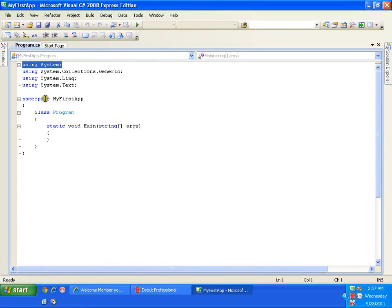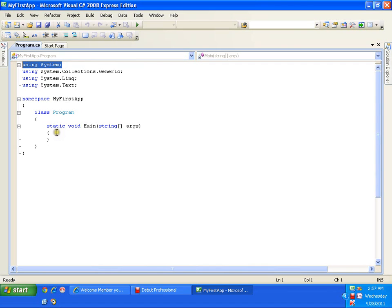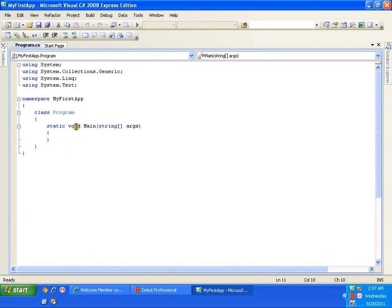Now, what is a namespace, what is a class, what is static, what is void — all these things we will be covering in our future videos. For now, let us concentrate on the area inside the open and close brackets of the main method. As of now, just know that main is the method from where execution starts, as we wrote in our earlier Notepad example.